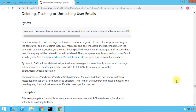Hi everyone and welcome to this new video for a new tip on how to use GAM to manage your G Suite domain. First of all, I would like to apologize for the lack of videos in the past few weeks. I was, and I'm still actually, in some sort of emergency at work, stuck in some projects that are taking longer than expected and causing a lot of stress. Apologies for the lack of videos again.